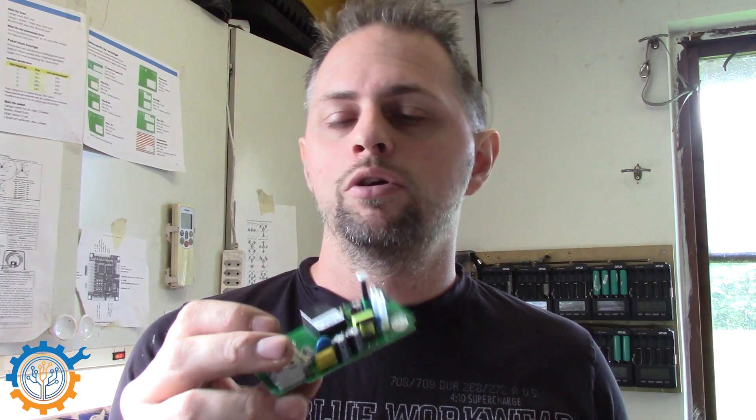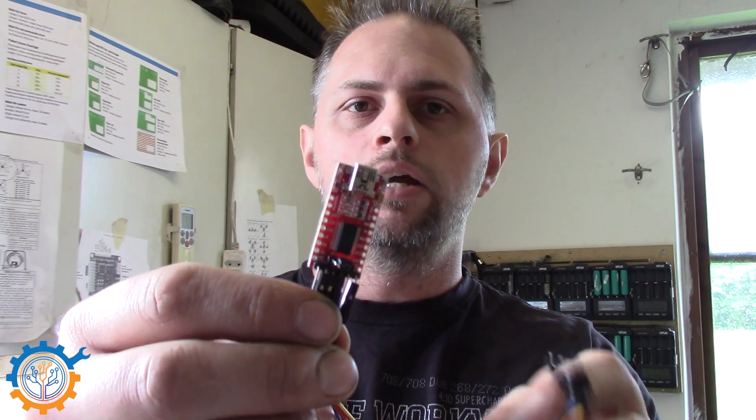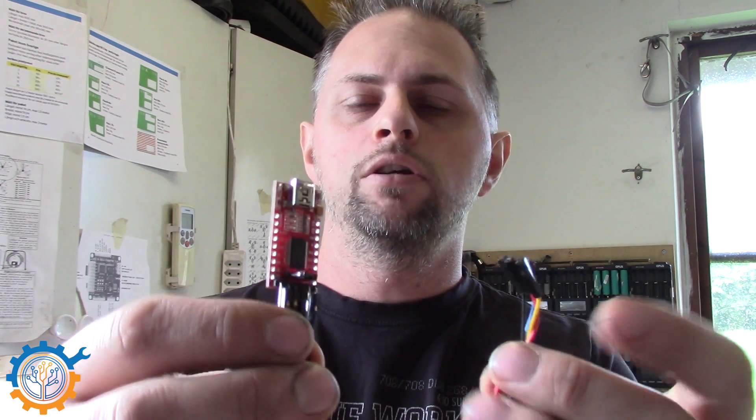We will be flashing this with a system that can handle the MQTT protocol and I also will show you how to add it up to our Node-RED installation. To be able to flash the Sonoff you will be needing an FTDI adapter that you can hook up to your computer and convert the signals from the Sonoff itself to your computer.